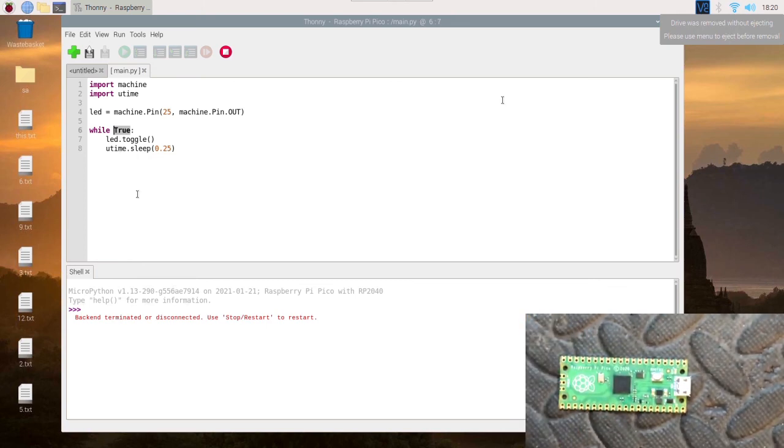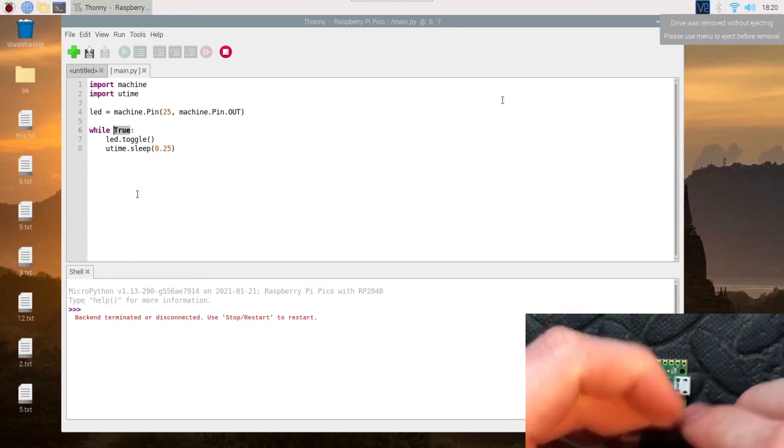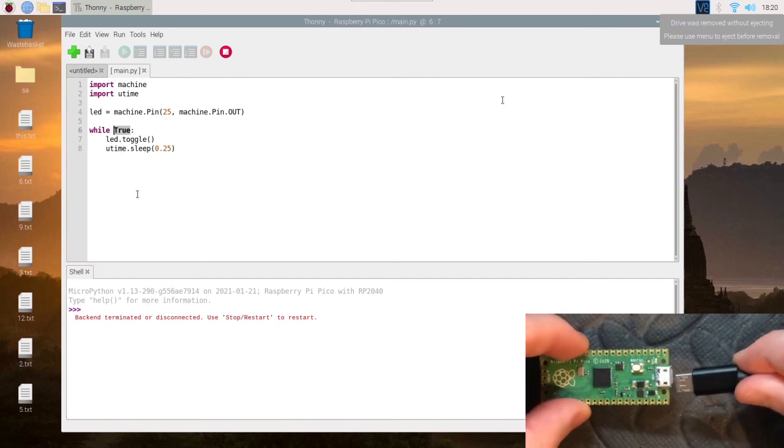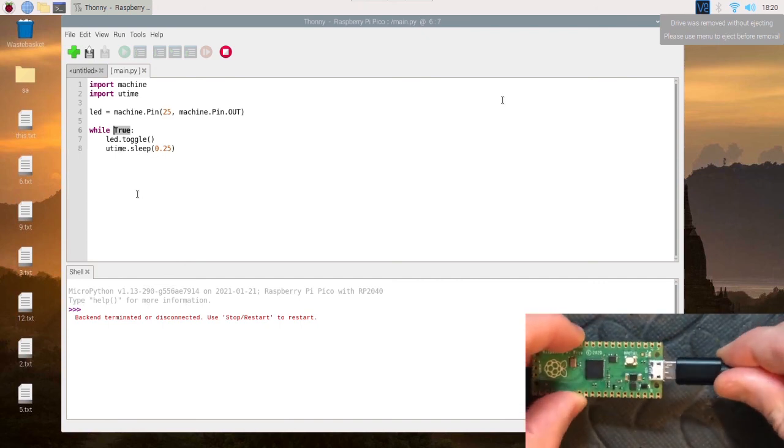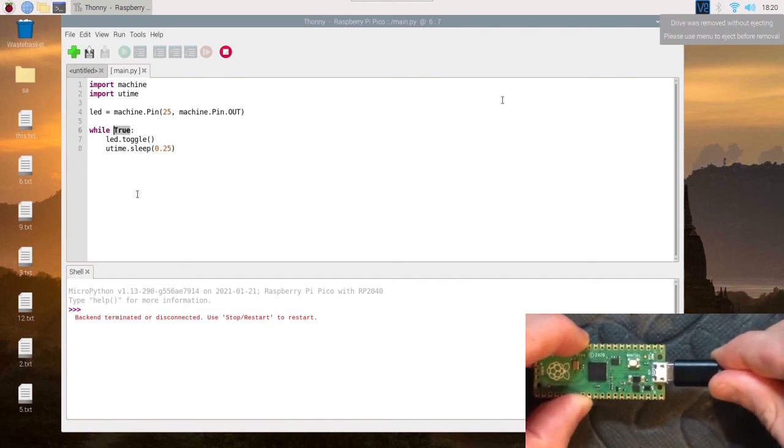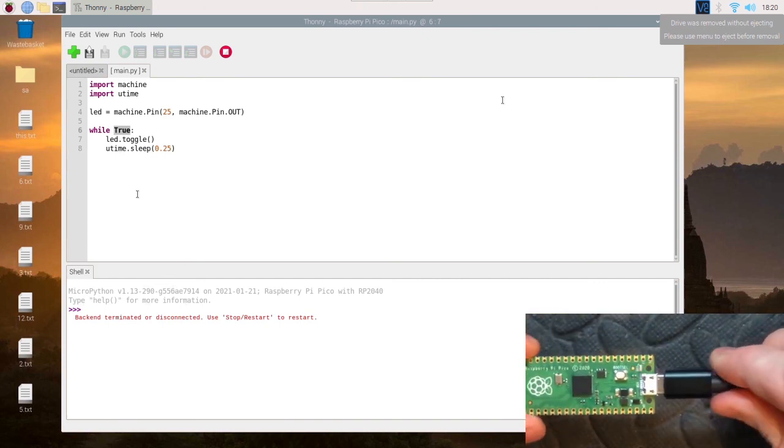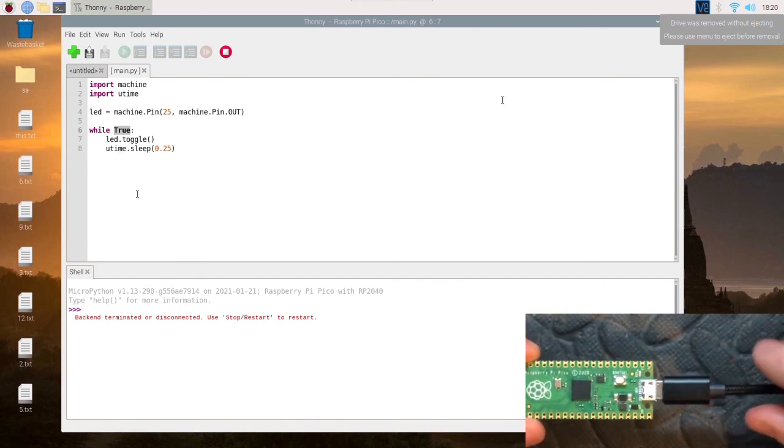What I'm going to do is unplug it from here and plug it into the power bank and have it run. Quite fast, and that should keep going.